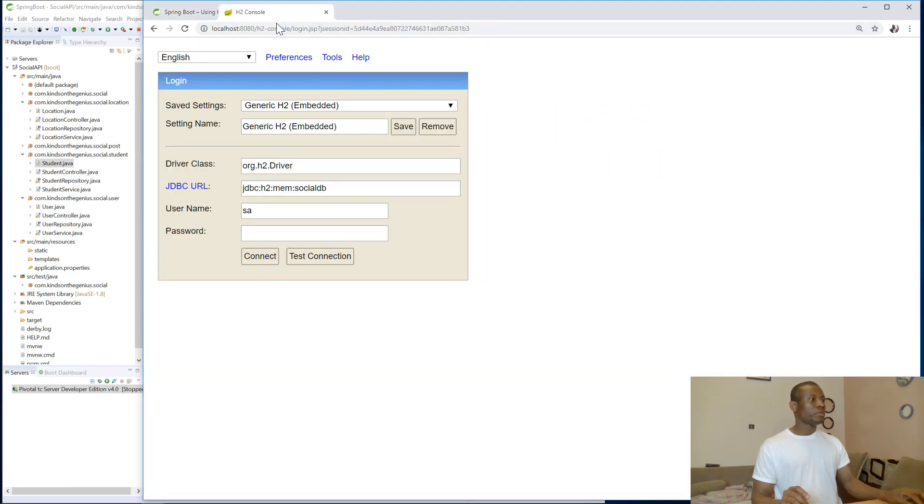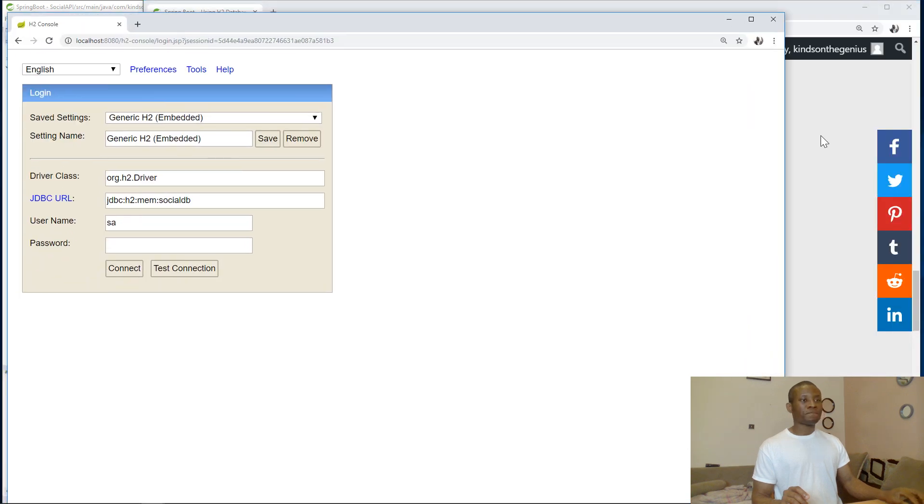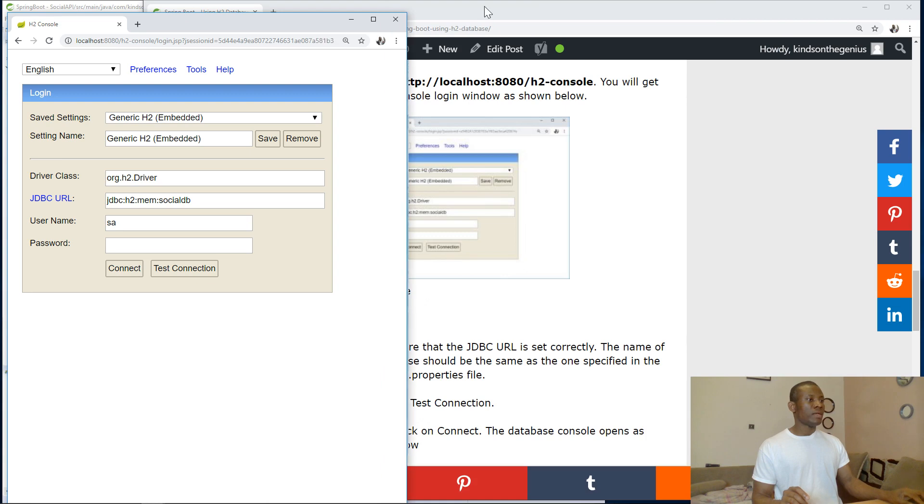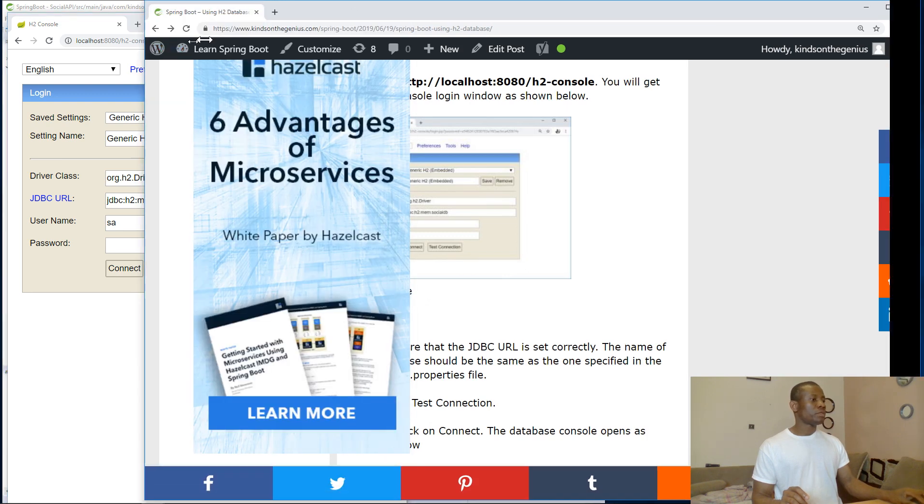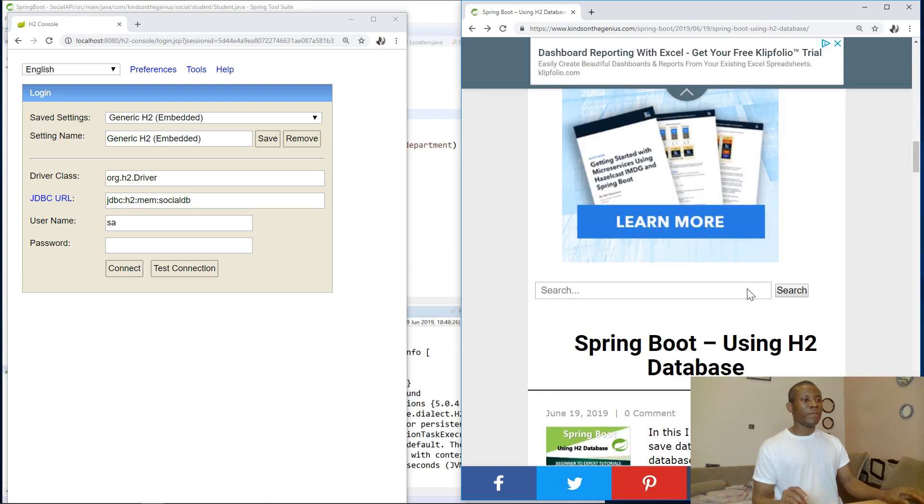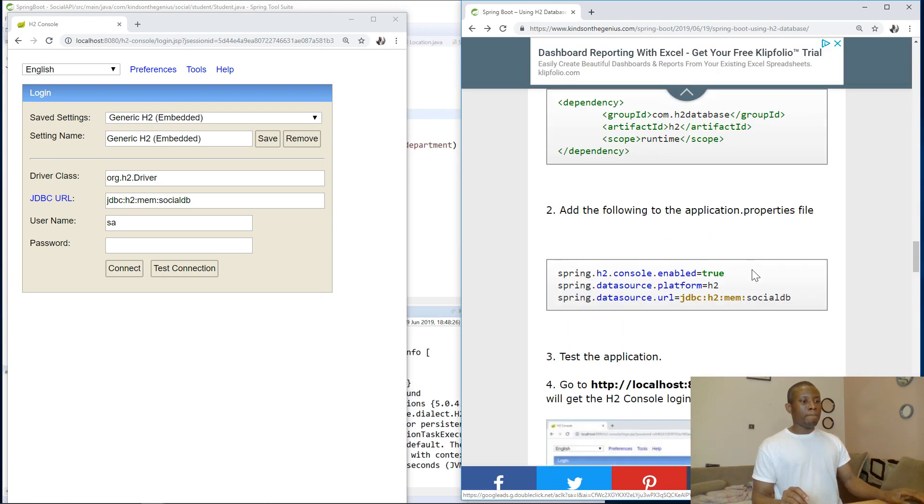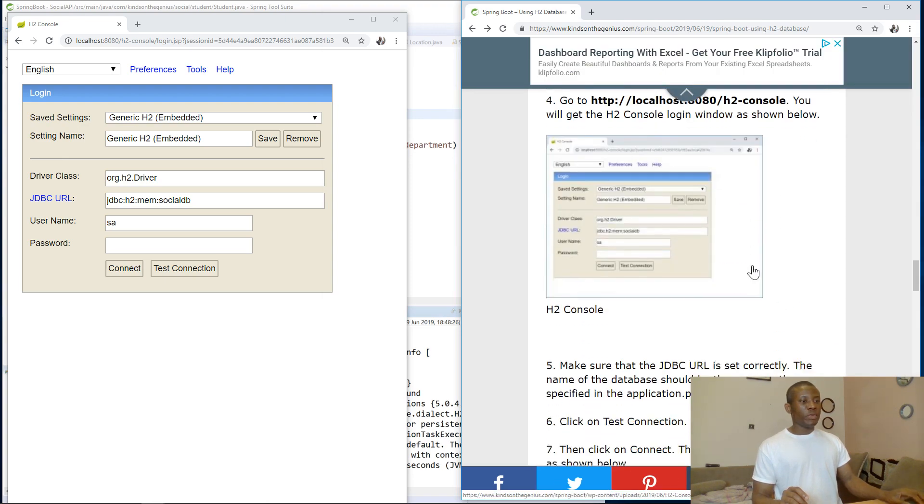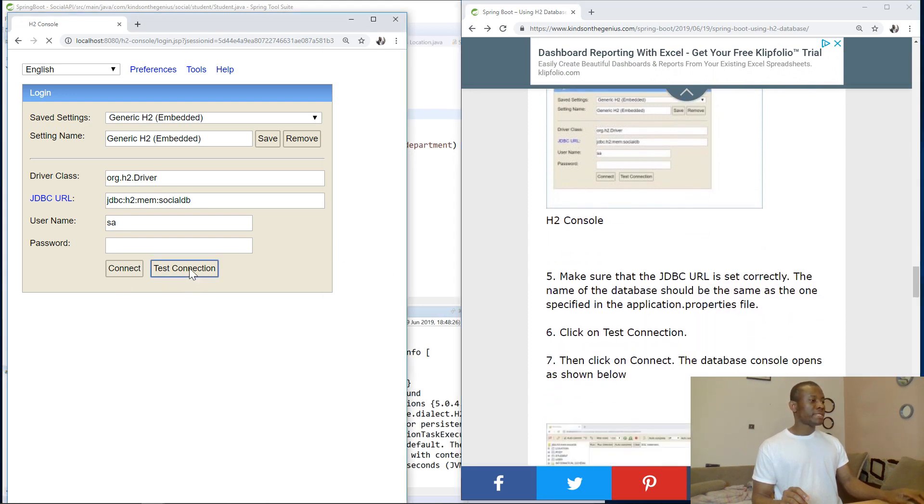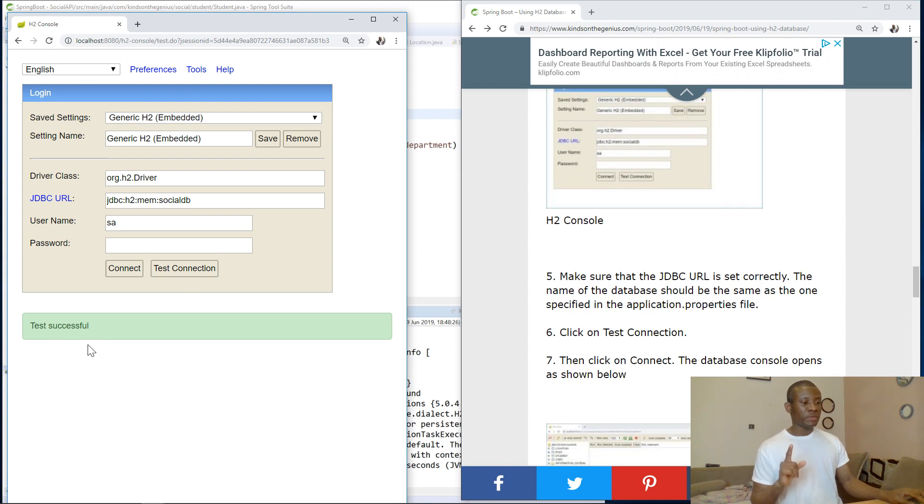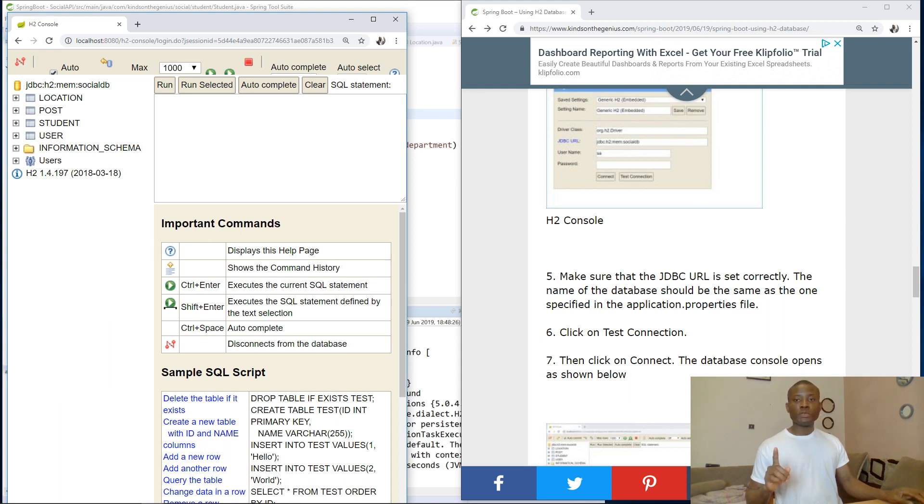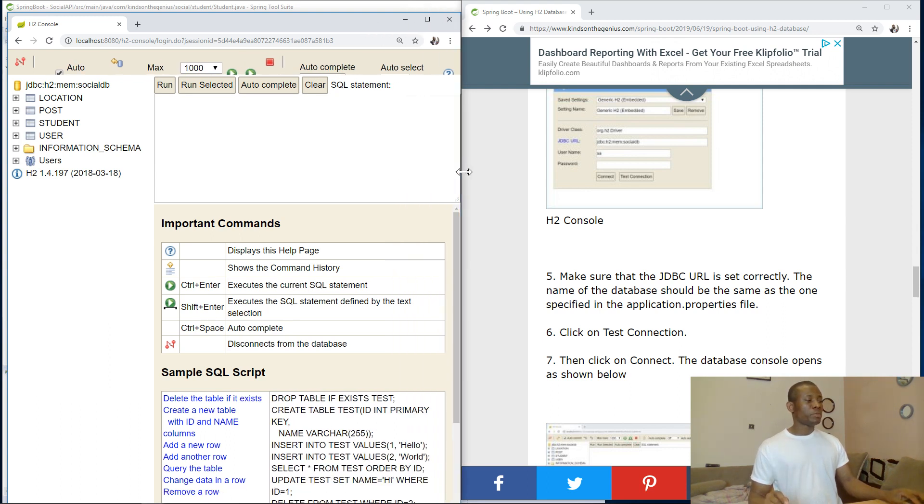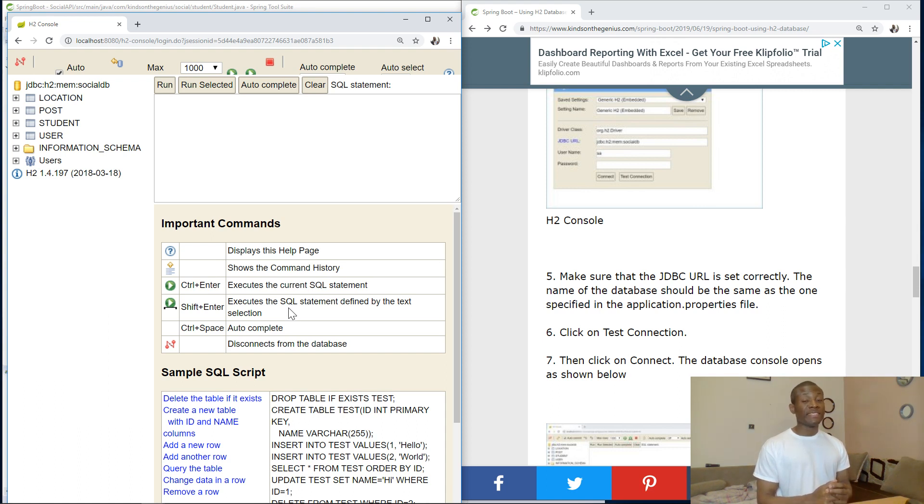I actually want to keep the procedure side by side. This is where we are. H2 console with displayed. And the next thing I'm going to try to test the connection. And you can see it says test was successful. And I'm going to now click connect. When I click on connect, it opens up the H2 console window proper.